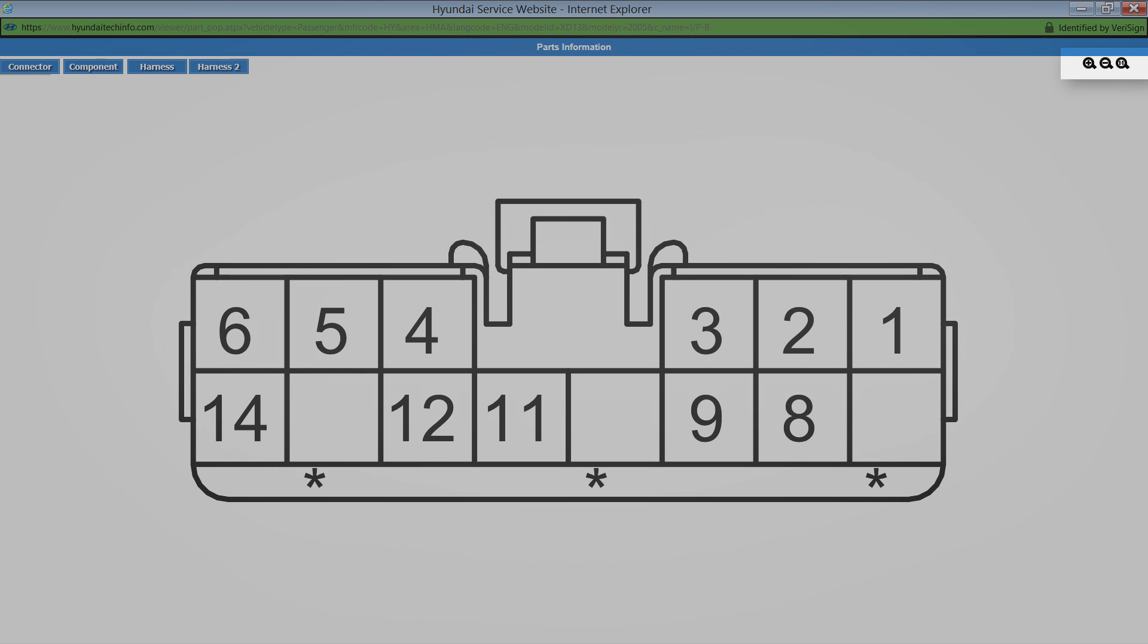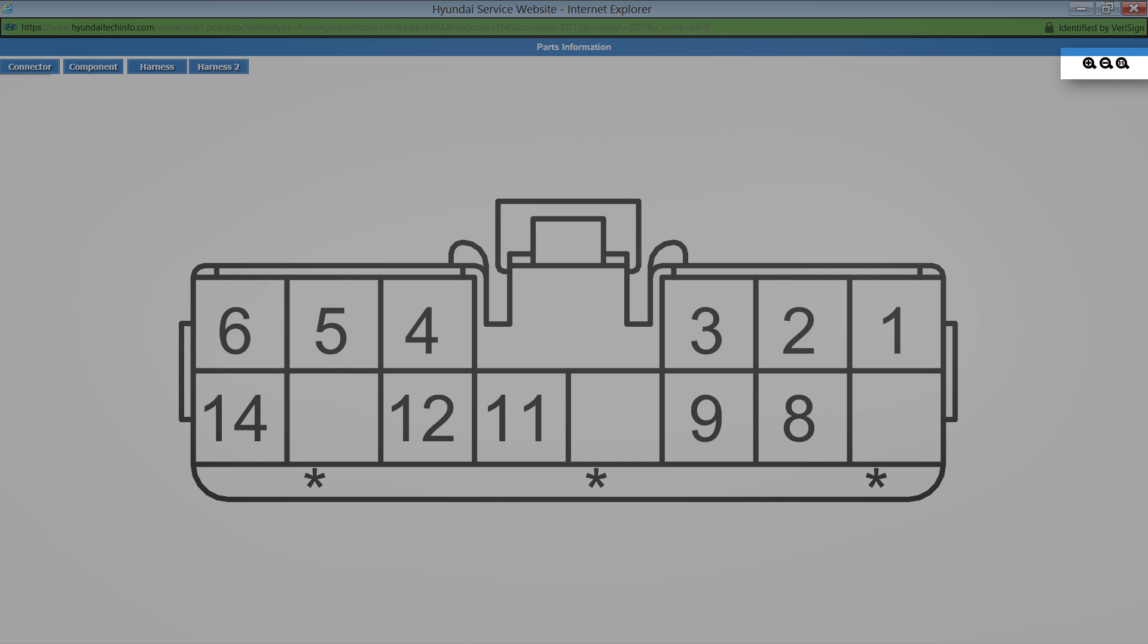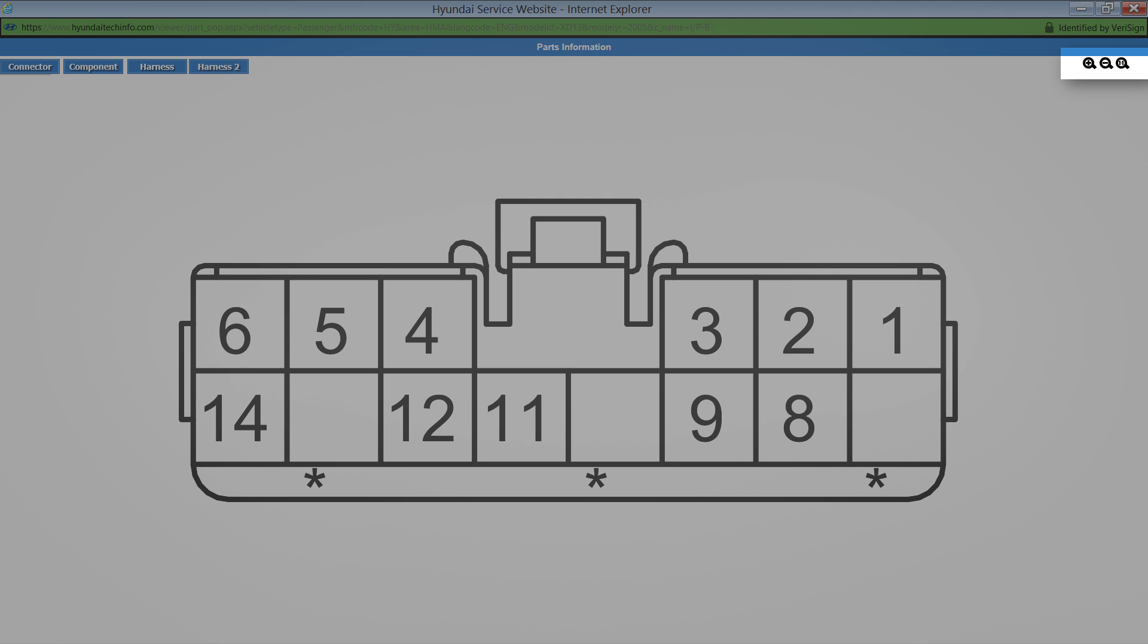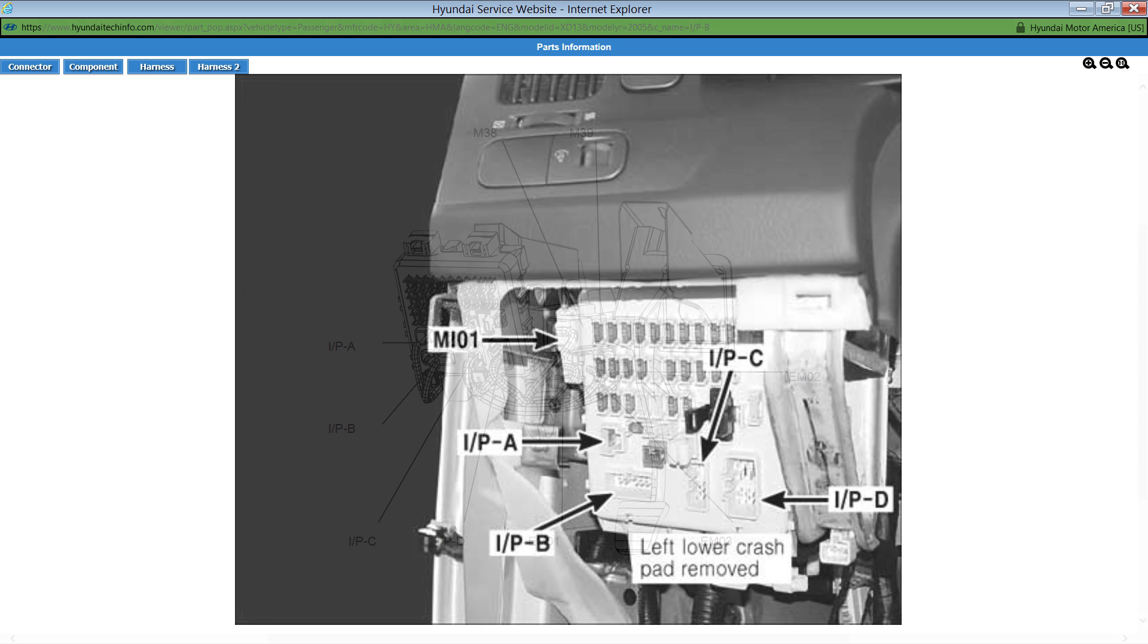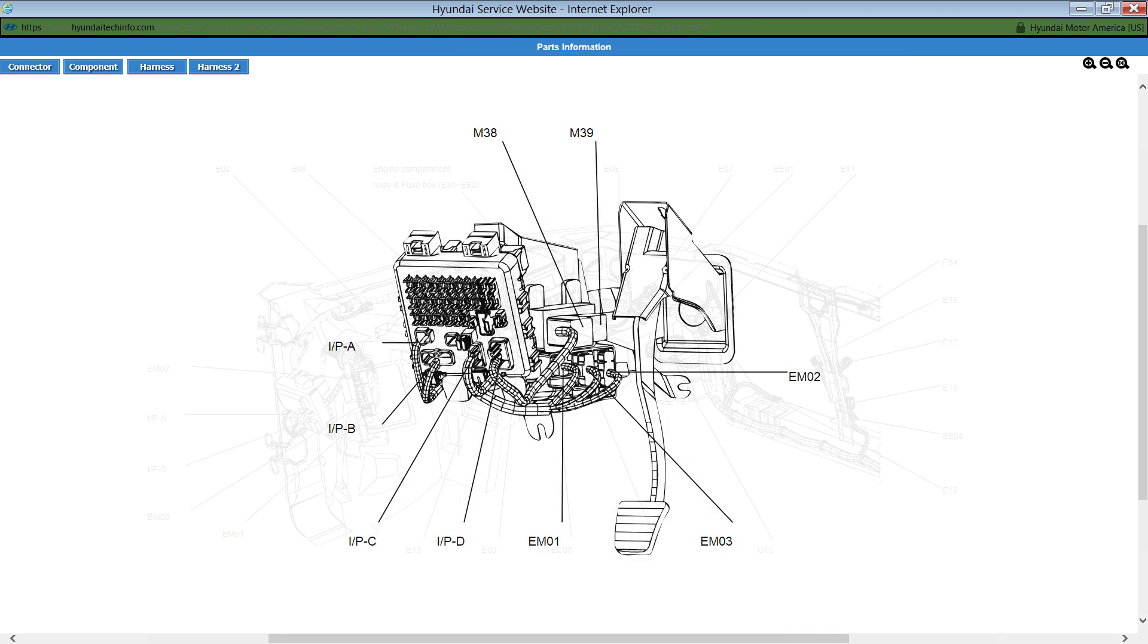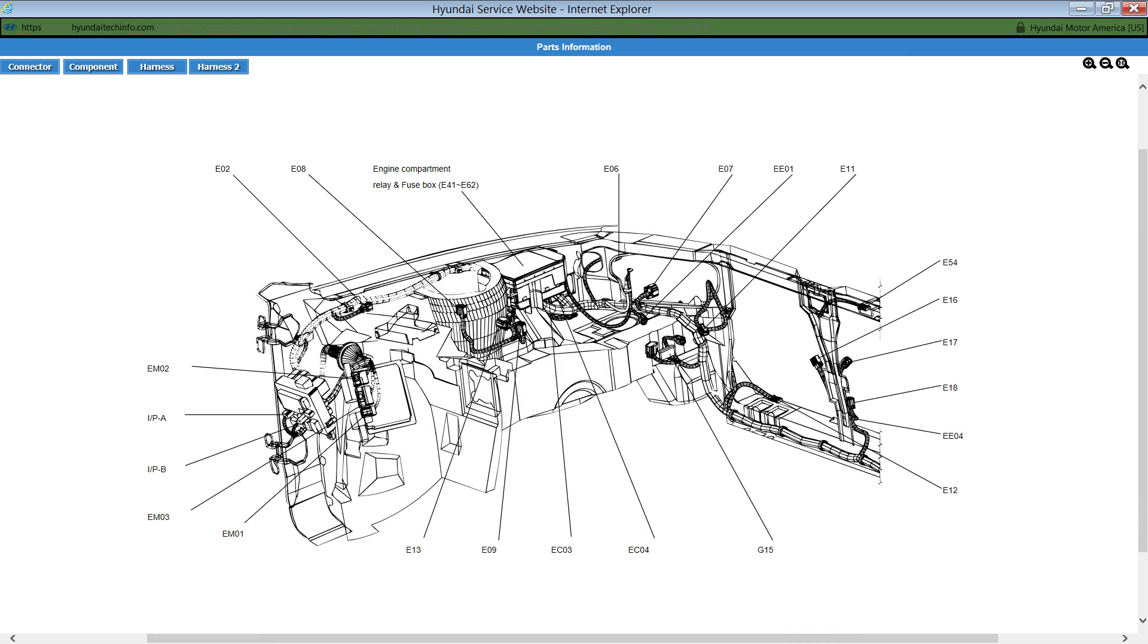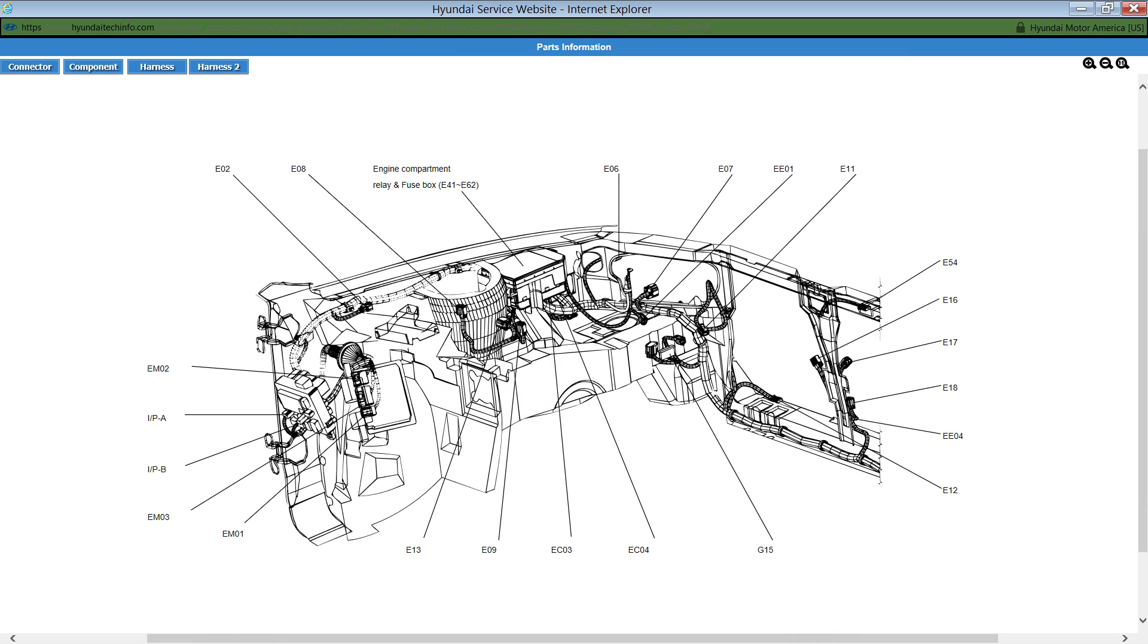There are zoom in, zoom out and one-to-one buttons to the top right. Other views available for this connector are component. This shows the physical location of the connector. Harness and harness 2 that shows the wiring harness views for the connector selected.